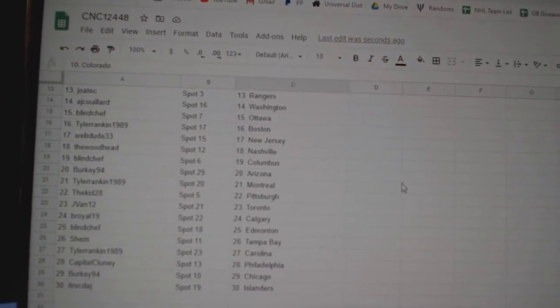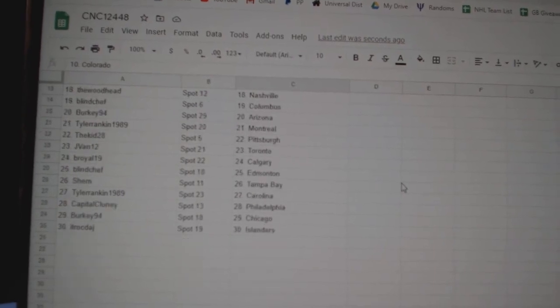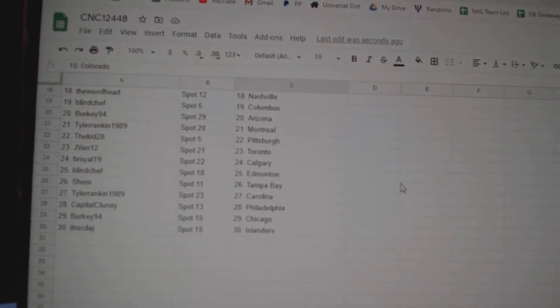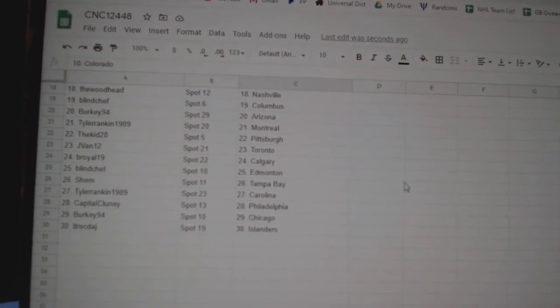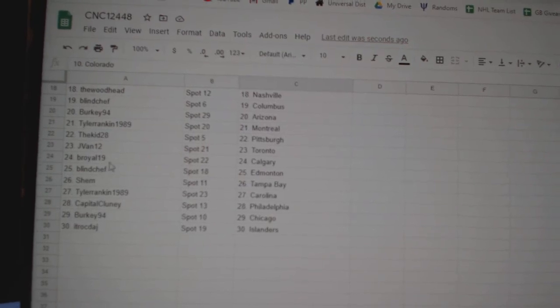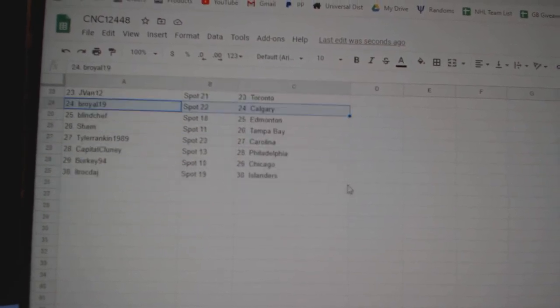Woodhead Nashville, Blind Chef Columbus, Berkey Arizona, Tyler Montreal, Kidd Pittsburgh, J-Van Toronto, B-Royal Calgary.